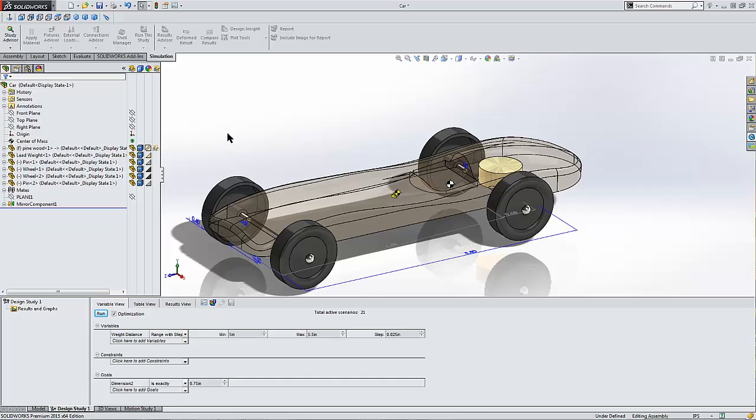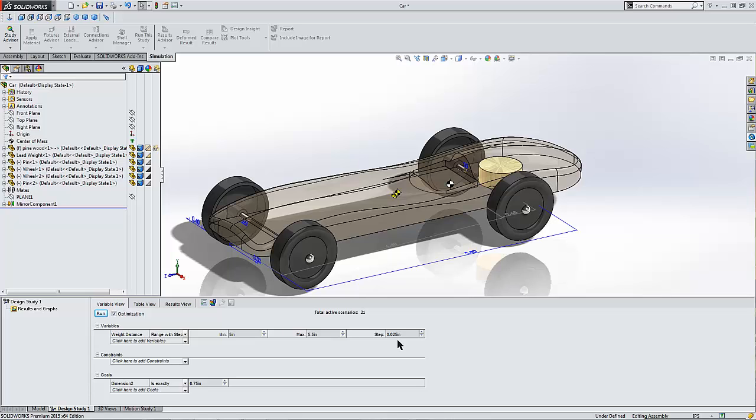My lead weight is held in place with a distance mate from the front of the vehicle. I'm going to run that distance mate from 5 to 5.5 inches with a step interval of 0.025. I'm looking for an optimal CG location of 0.75 inches in front of the rear axle. So that's my goal.